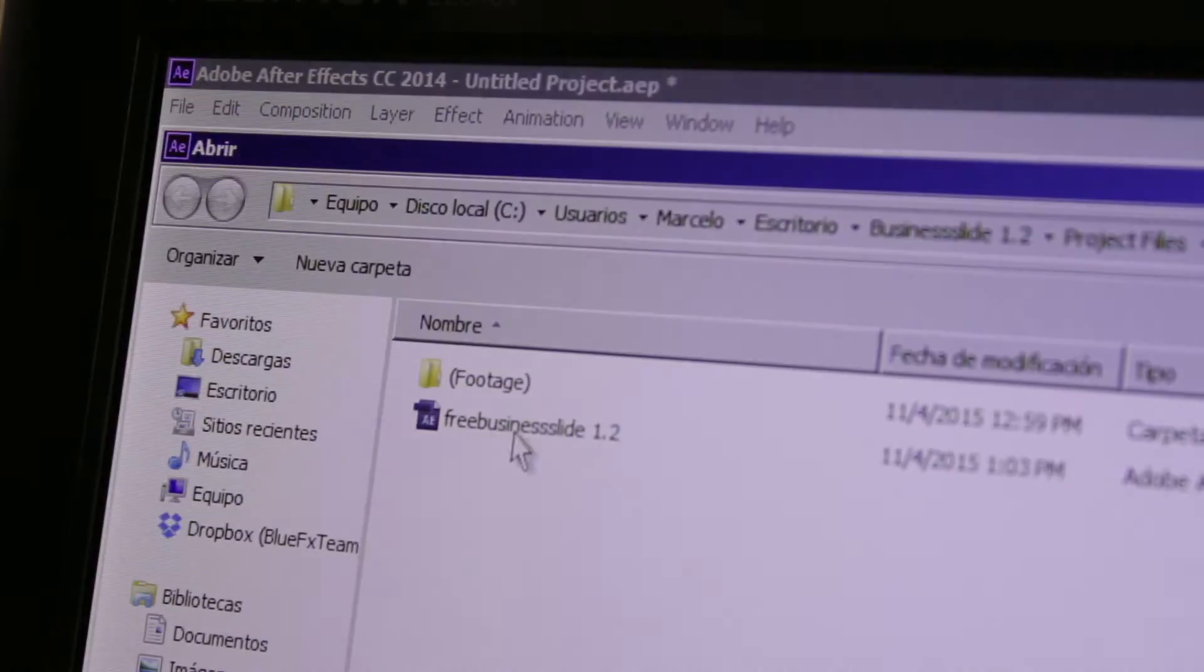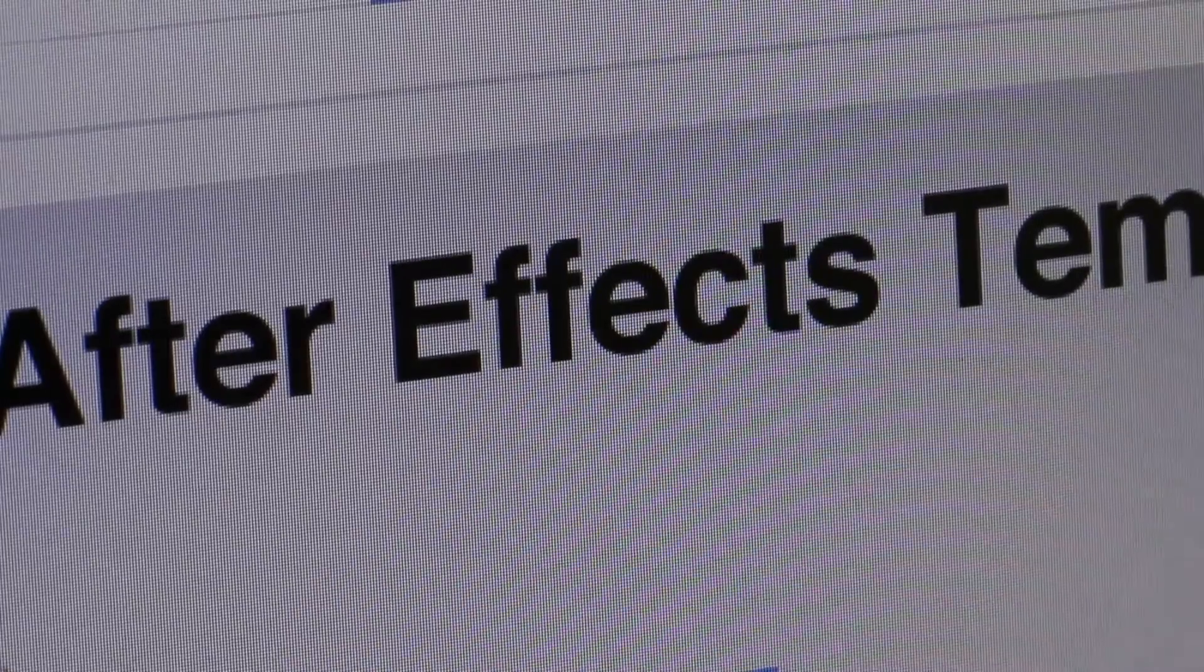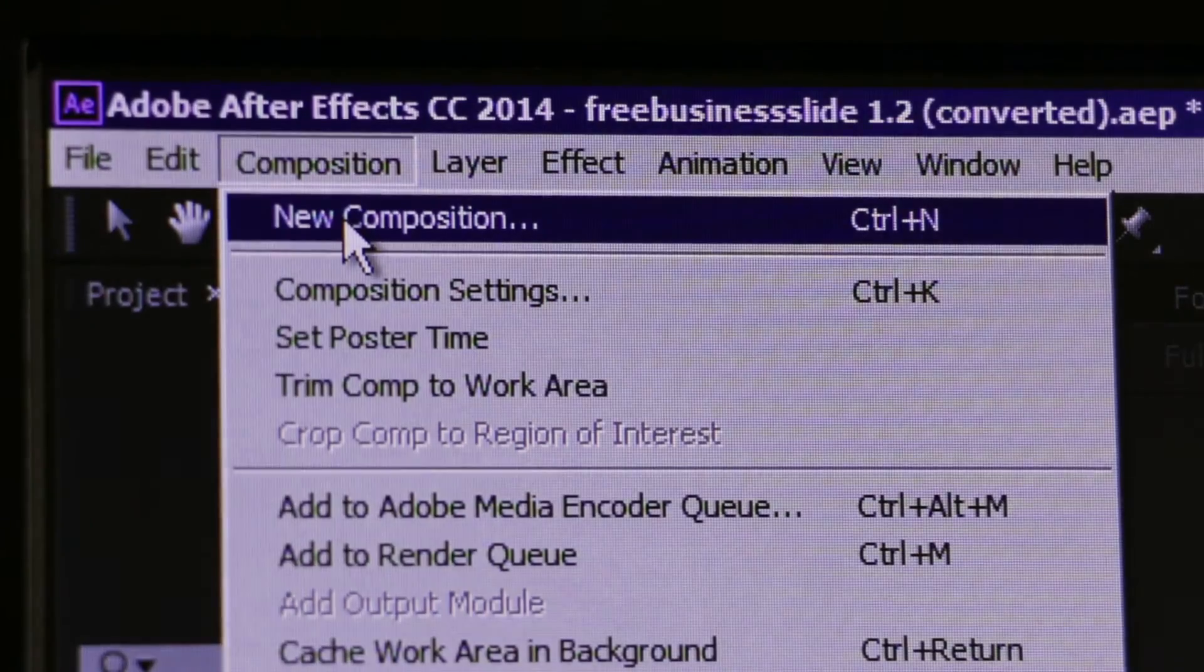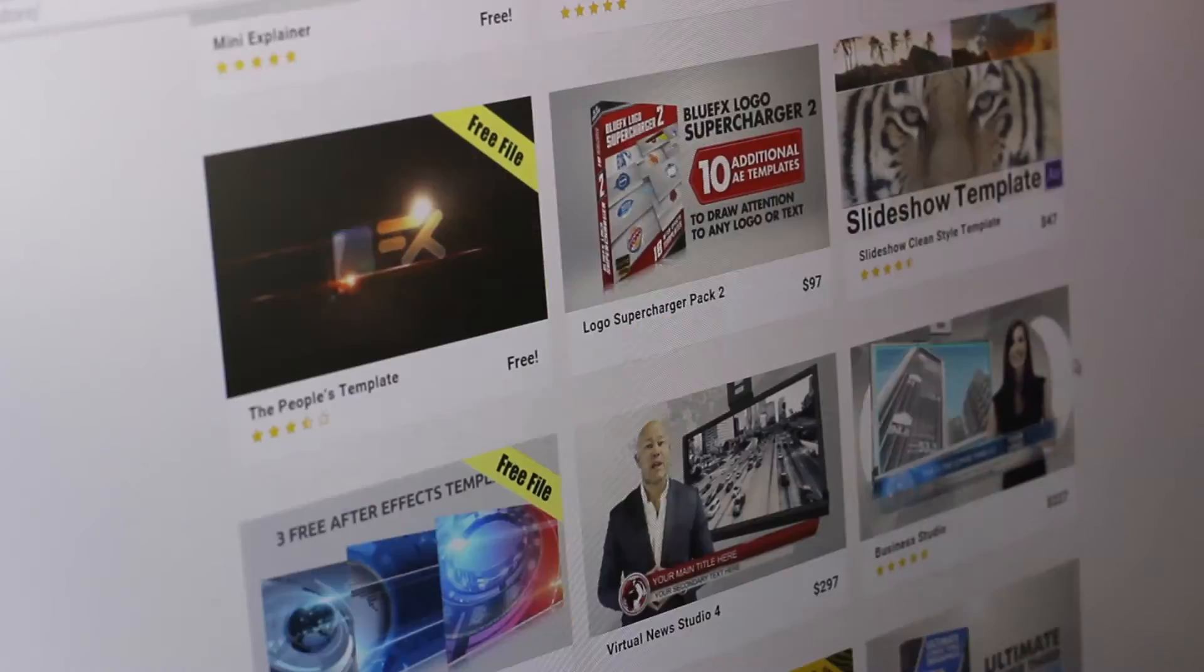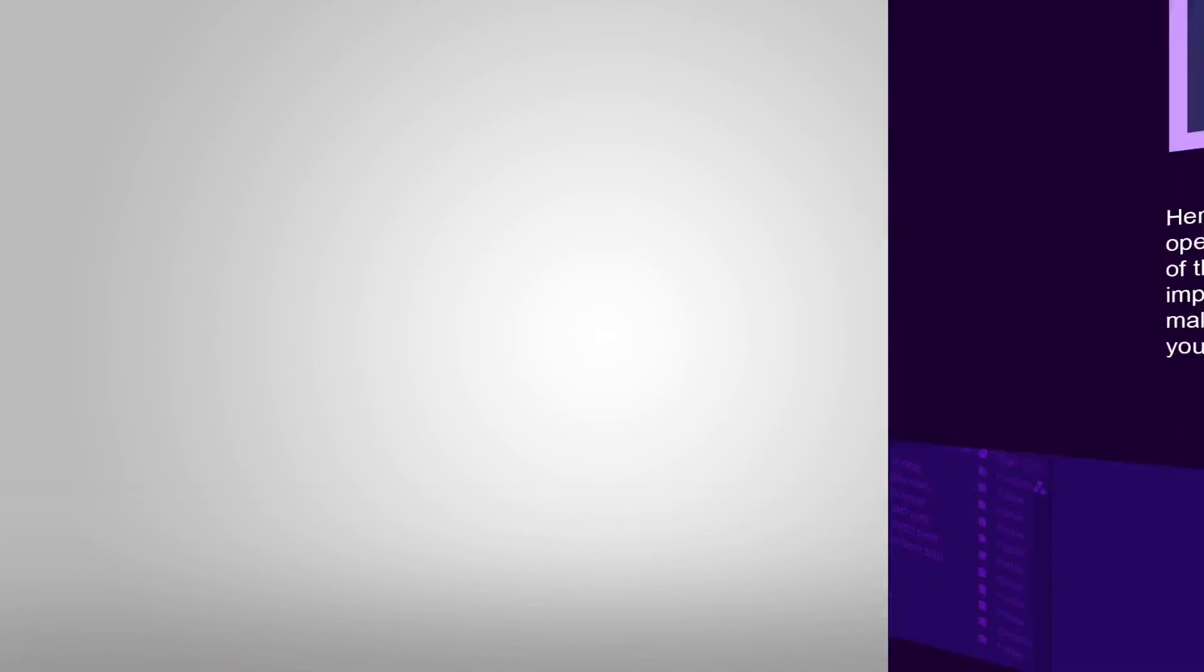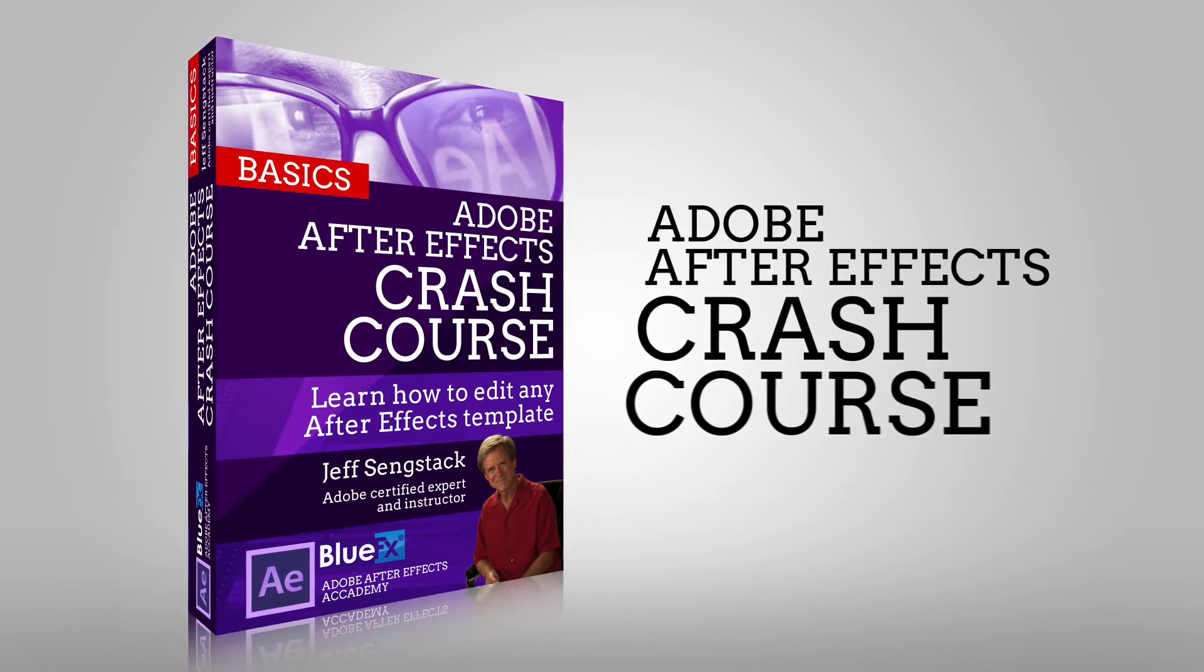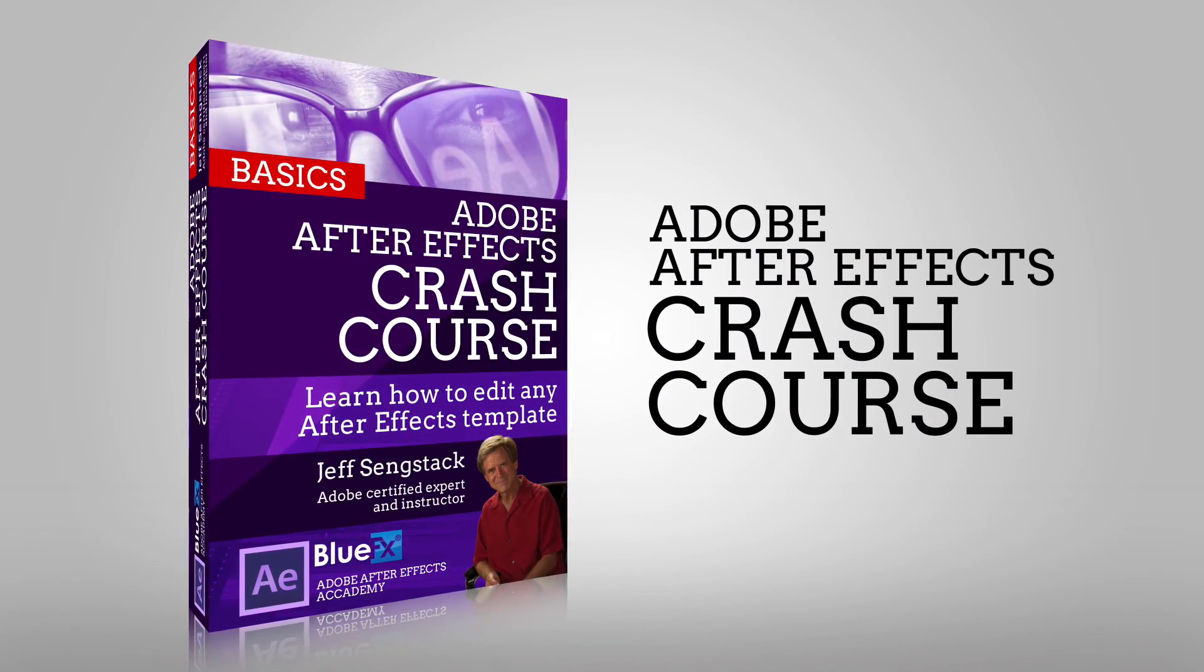After you've completed this course, you will know how to edit any After Effects template, and this will allow you to create stunning videos that will attract more clients for your business. So click the yellow button on the right side and access the entire course right now.